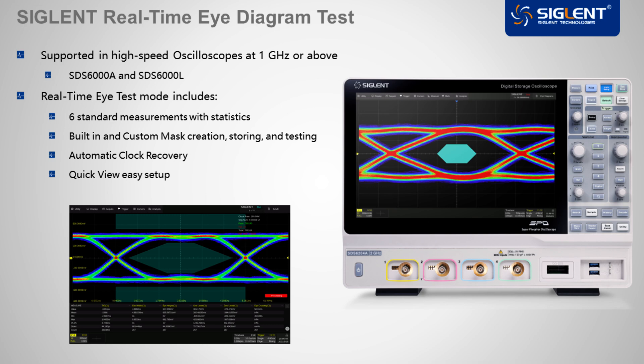The real-time eye mode itself includes six standard measurements, including interval error, eye height and width, the one and zero levels, as well as an eye crossing.